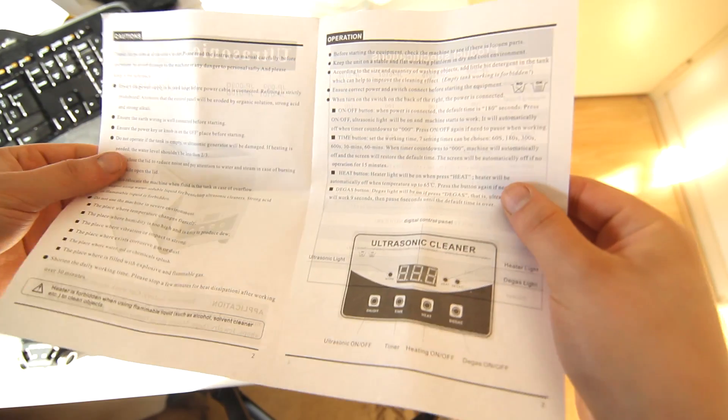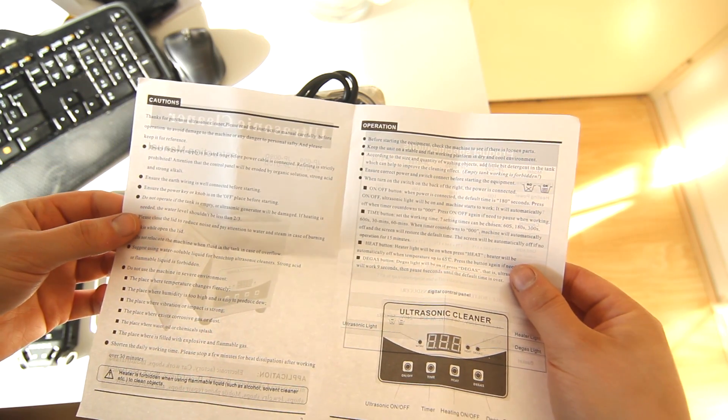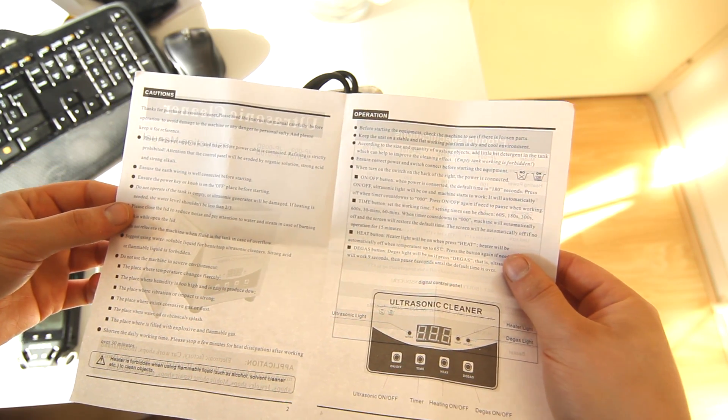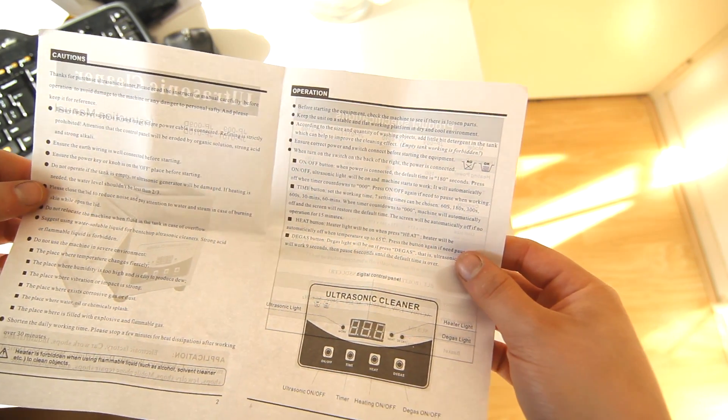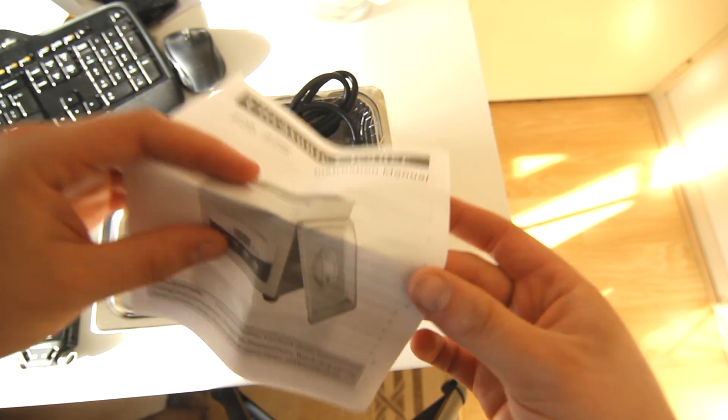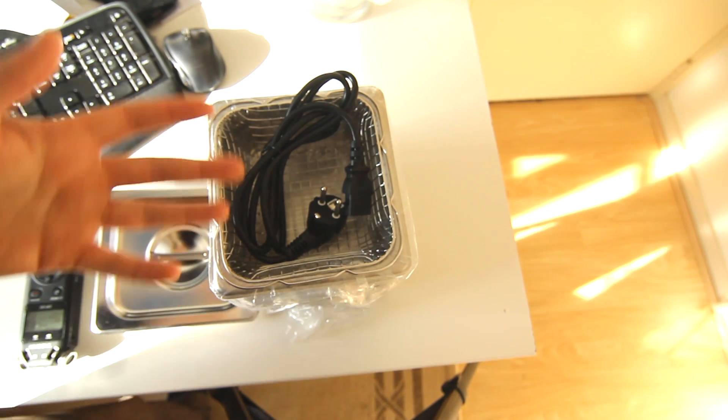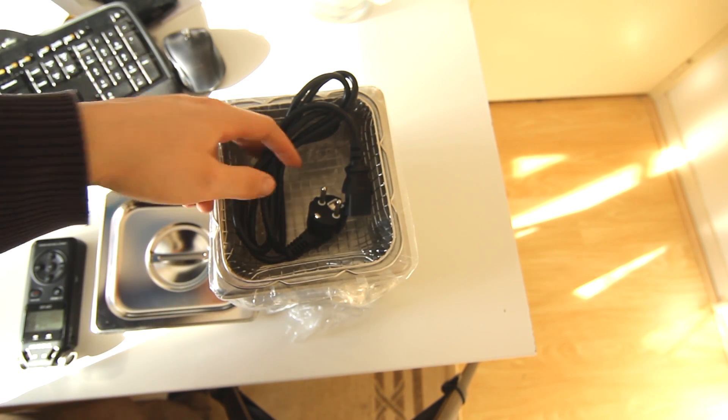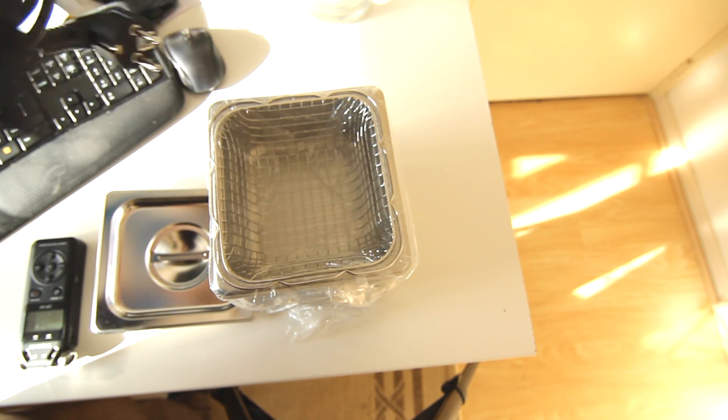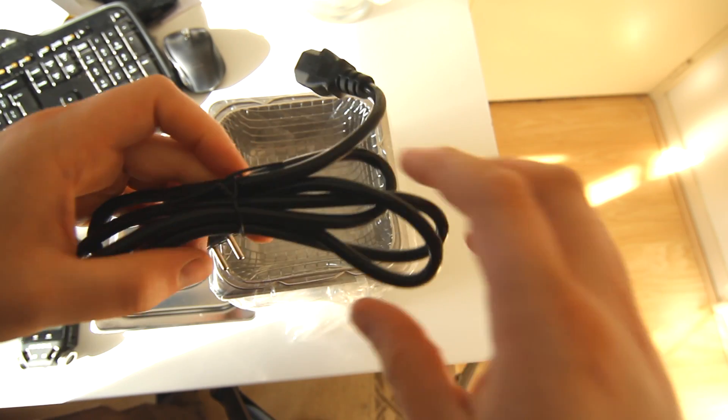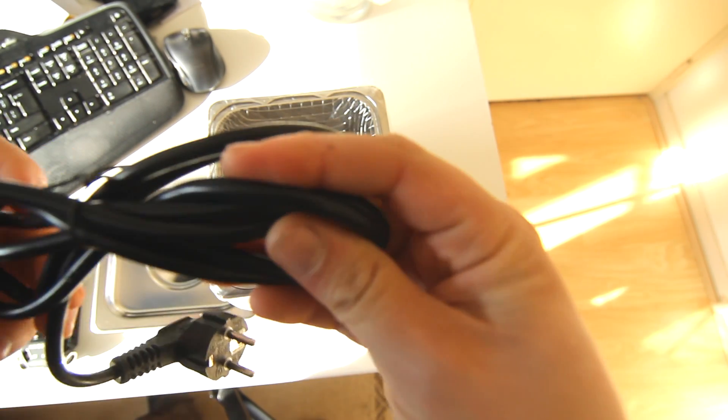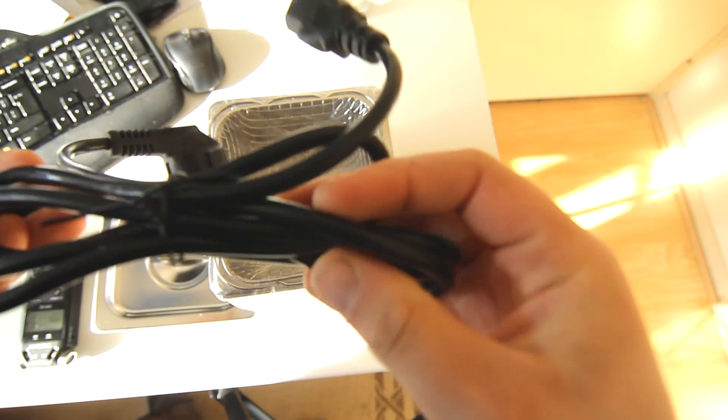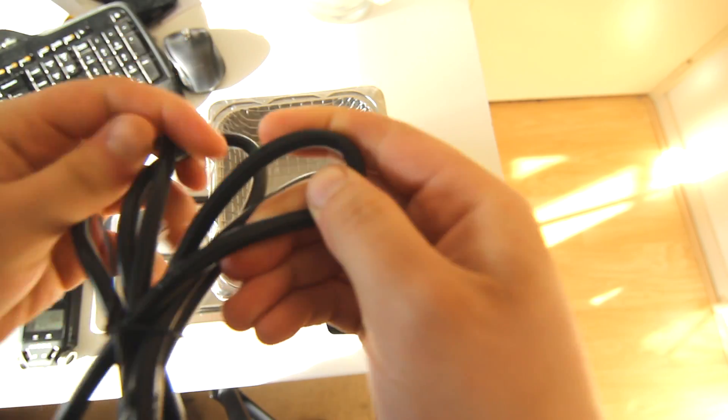It actually comes with an instruction manual. Let's see if it's Chinglish. 'Thanks for purchase ultrasonic clear excellent' - it's Chinglish, so basically we don't need it. I don't know why people bother. It actually comes with a lead. Just for completeness sake, I will look at this because I don't think I've done this on a video before.